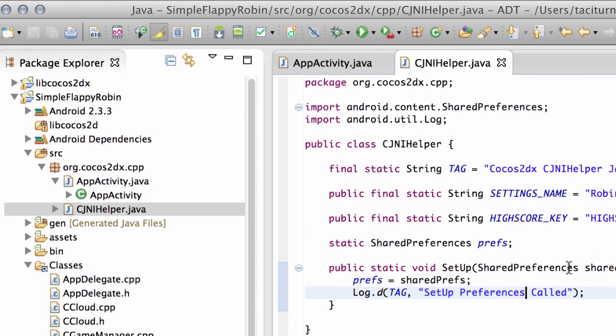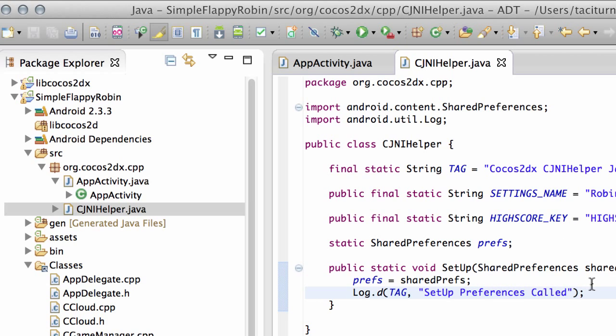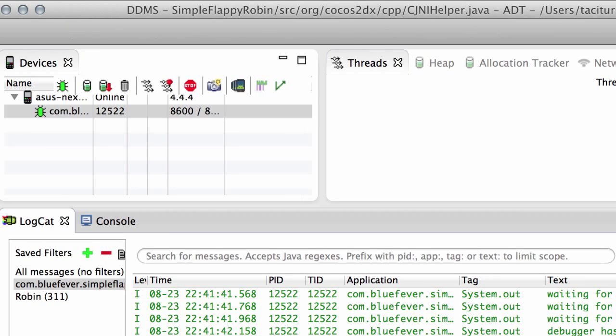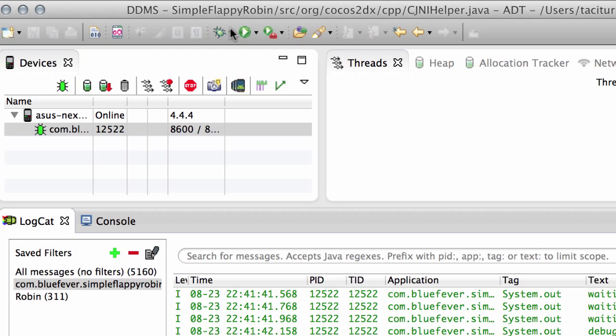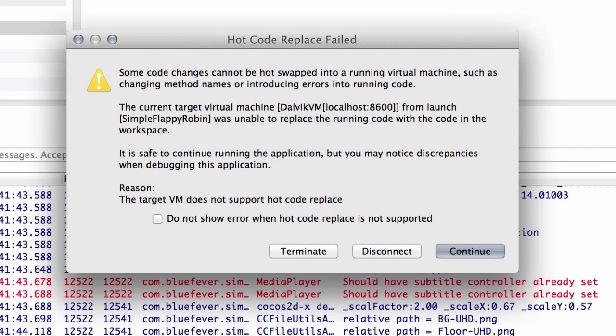So now what I'm going to do then is just run the application, and it's not going to be very dramatic. We're going to see basically what we saw before, but we should see something telling us that the preferences are being set up as well. So I'll just go over to the DDMS and then click the debug here to run the application.